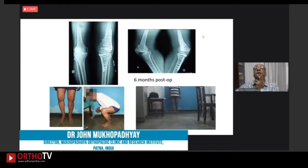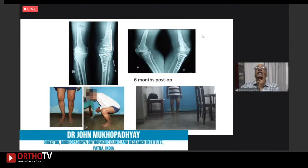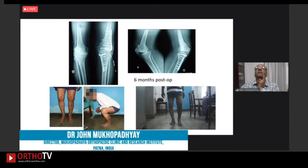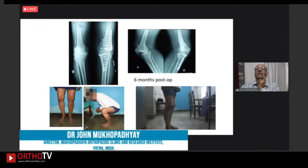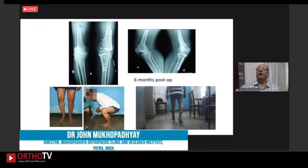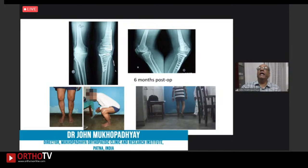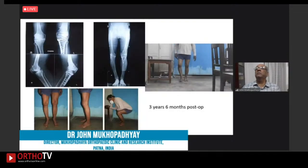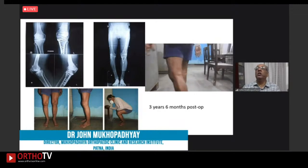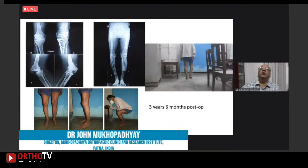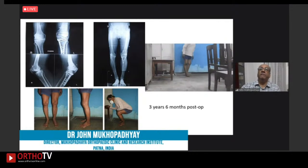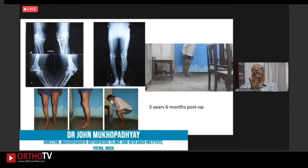At six months follow-up, the corrected knee looks a lot better than the opposite knee, which is now going into varus. At three years six months post-op, there is a varus thrust on the opposite side — an osteotomy has been suggested for that side, but the patient is waiting due to the COVID outbreak. You can see how the knee held out so much better on the corrected side because the alignment was adequately restored.